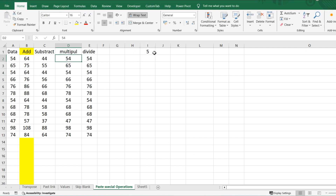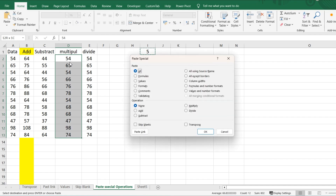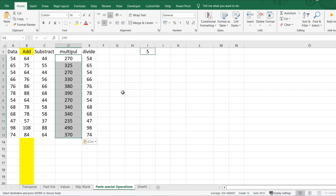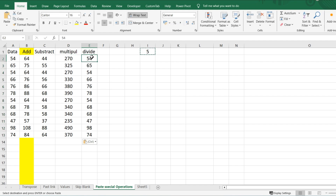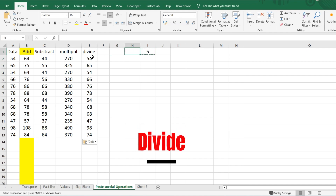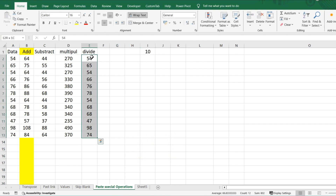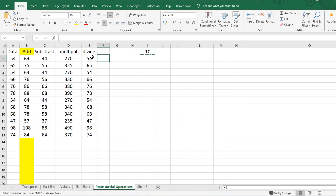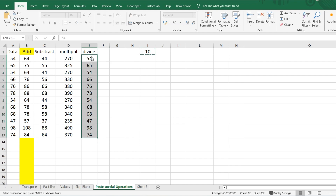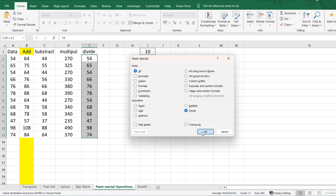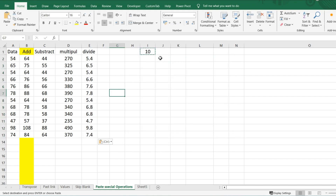Press Ctrl+Alt+V, click Multiply, and click OK. You don't need to write any formula. This is very powerful — you can add, subtract, multiply, or divide directly. For Divide, copy the divisor — say 10 — select the cell range, go to Paste Special, click Divide, and click OK. The values get divided.